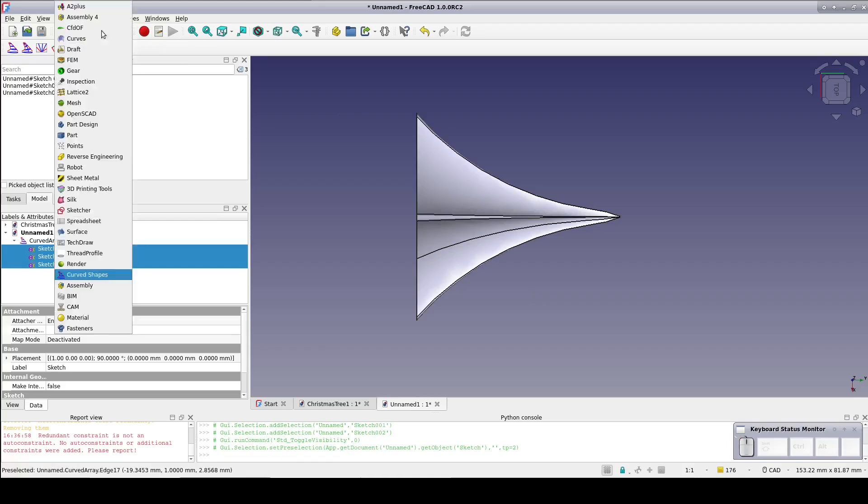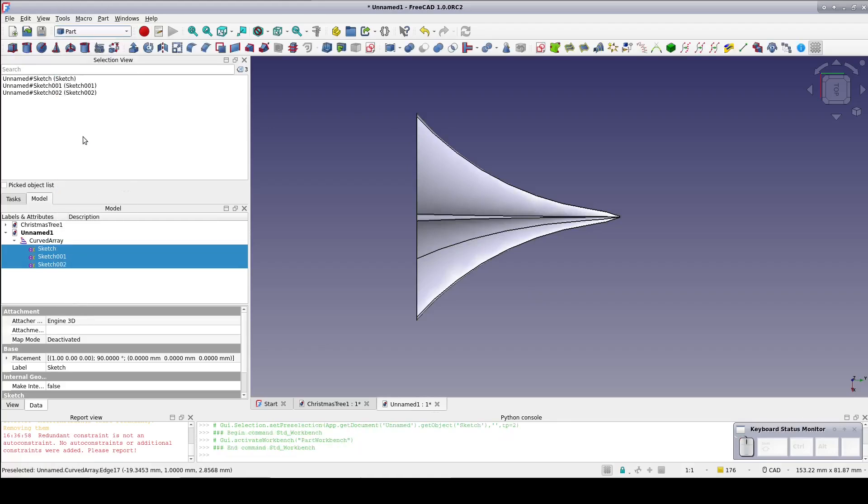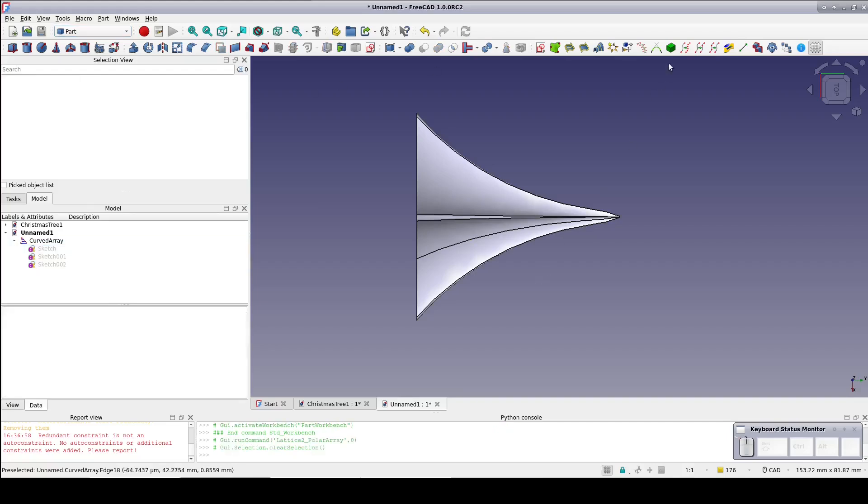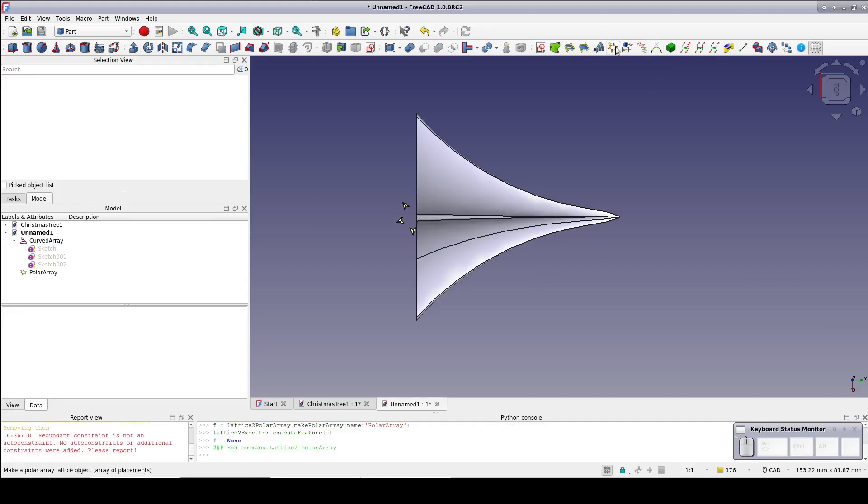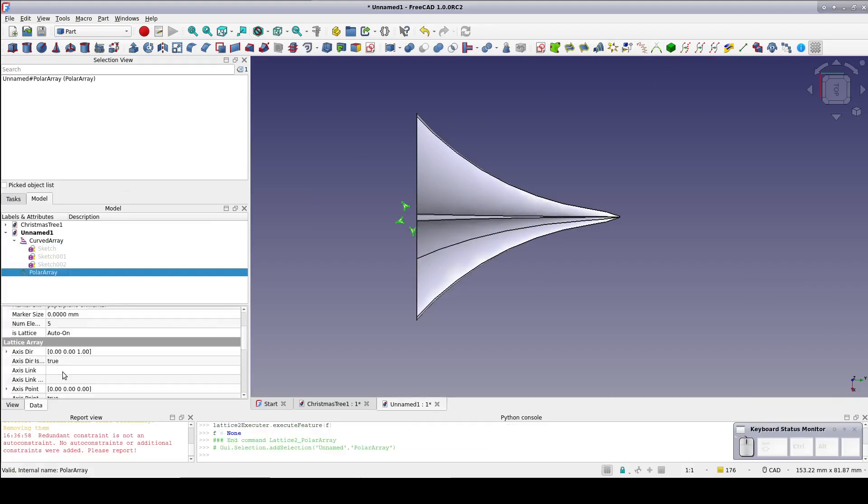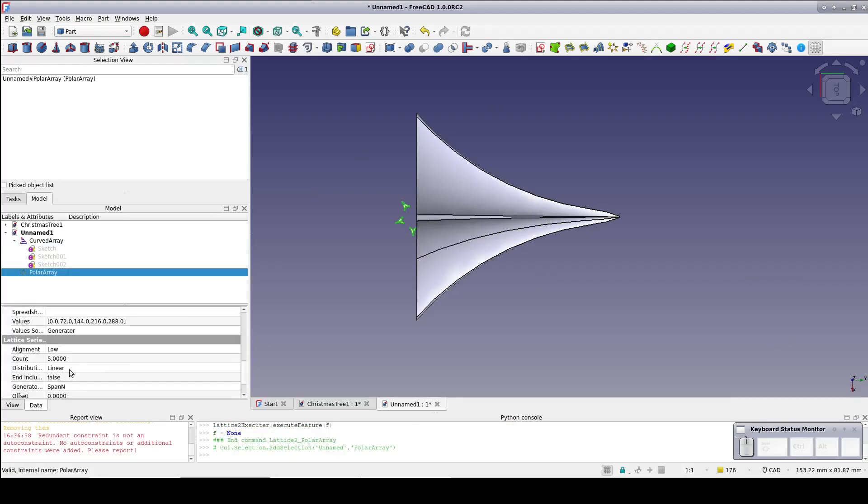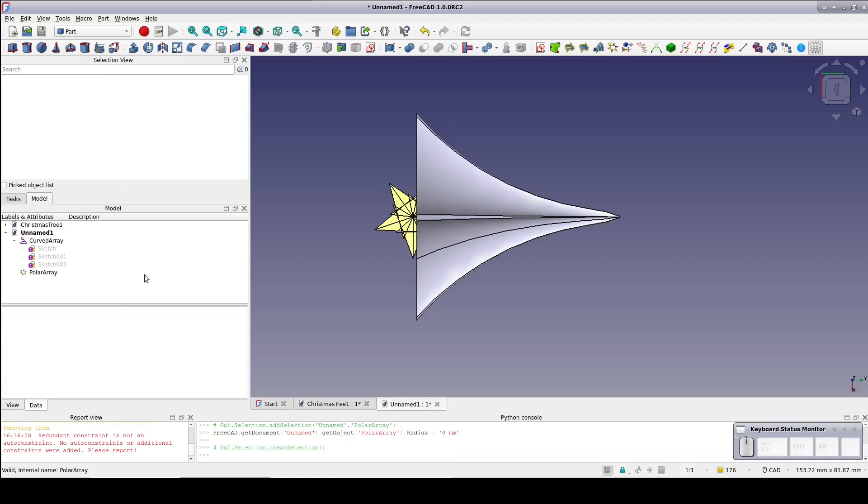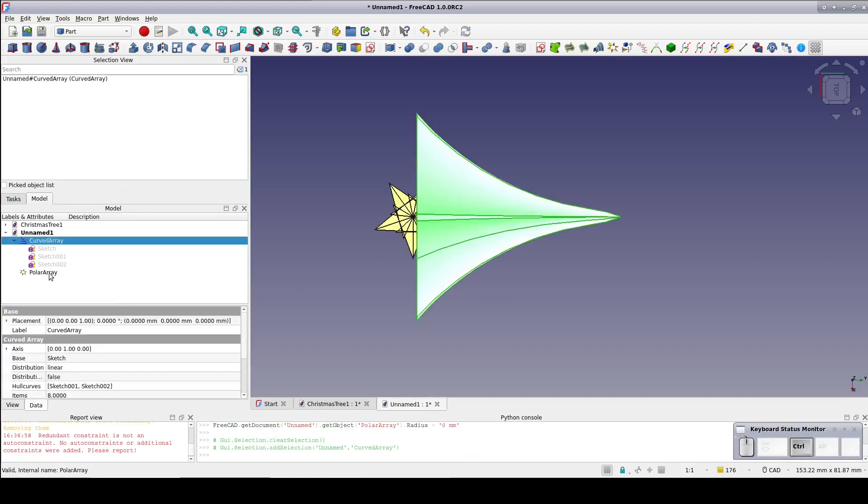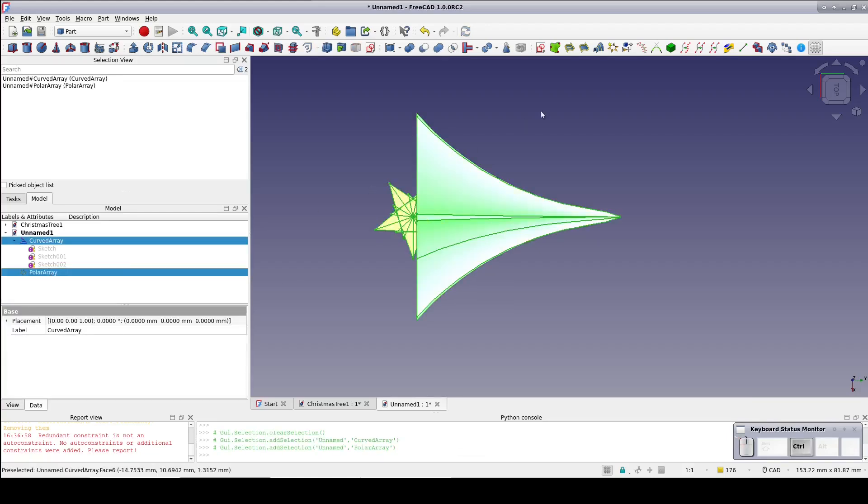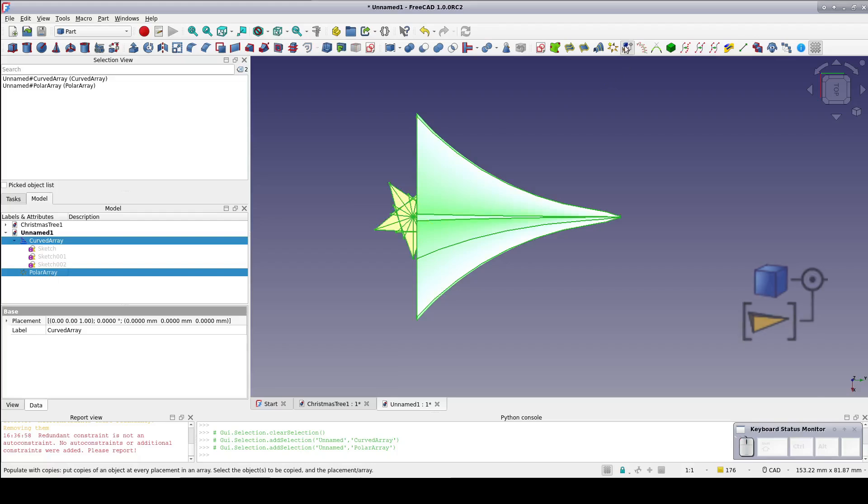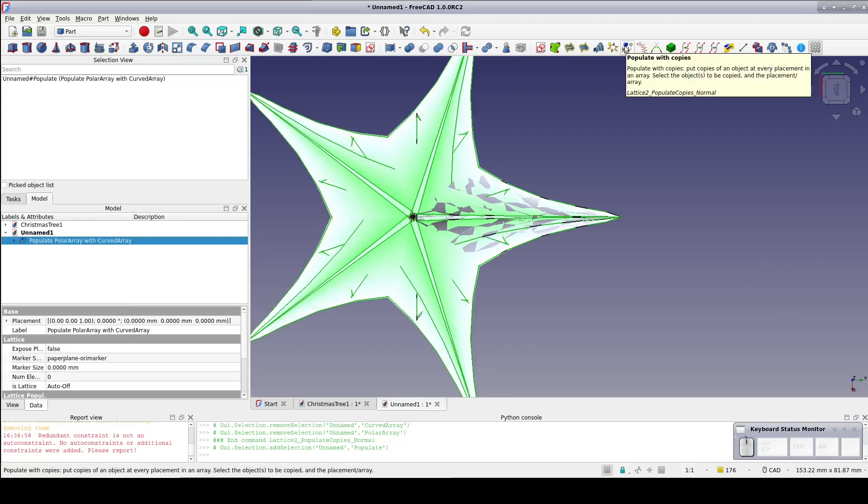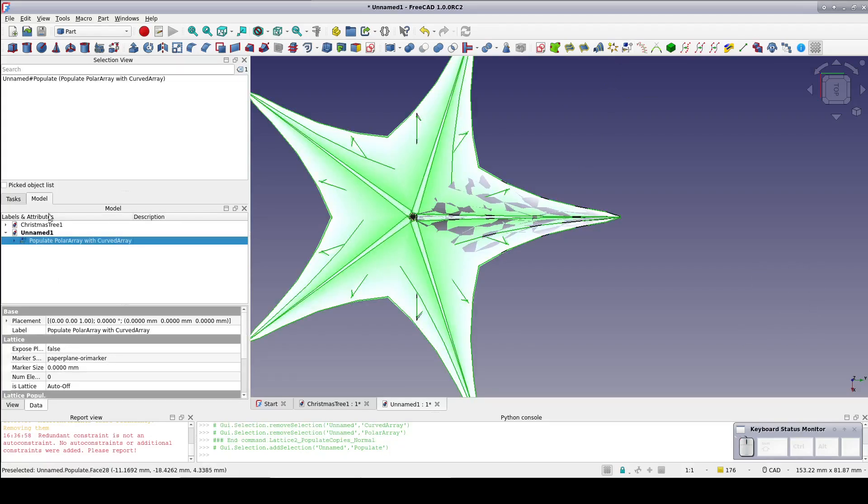Back to the part workbench. Now that we have the basic shape it's time to make a polar array of five of them. A common first approach to that is to just create the array. Count of five and set the radius to zero. Select the curved array, select the polar array, and populate polar array with copies. Overall that's more or less what we were hoping for.